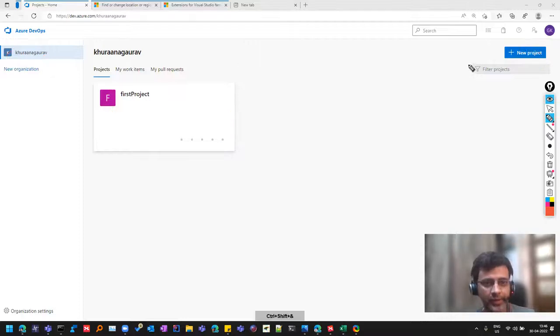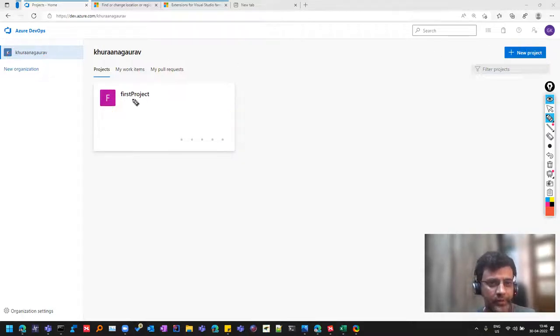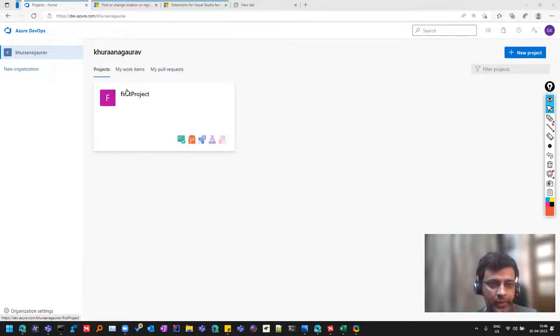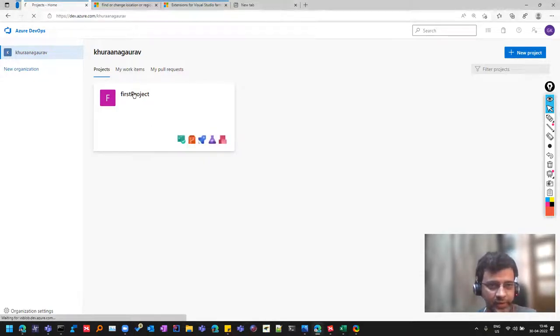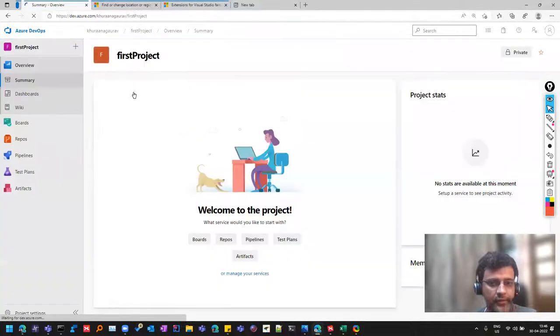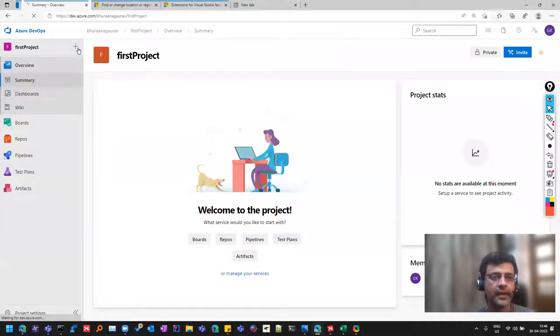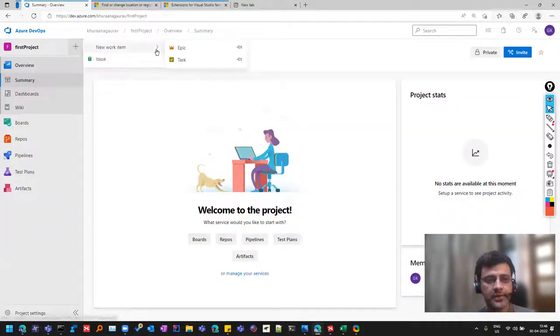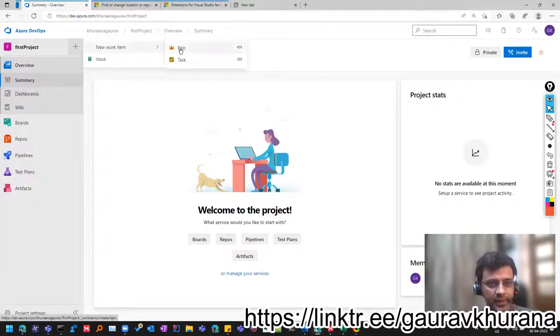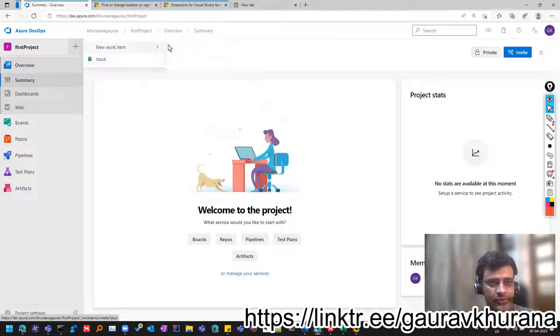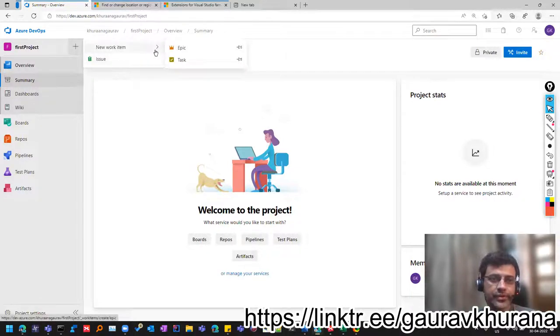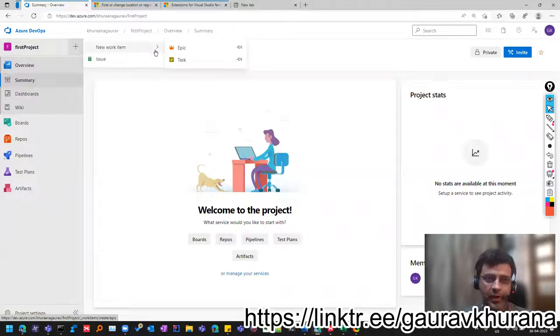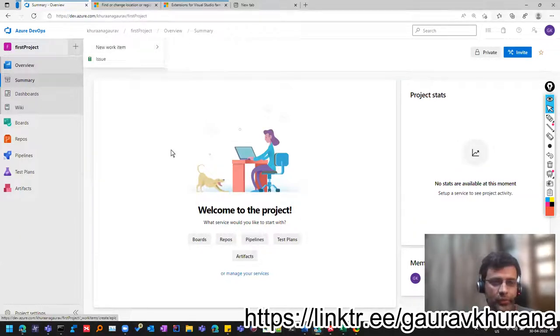So today we'll proceed forward that we have the project now. So what we can do now? So I'll tell you that let's go inside this project by clicking on this. And then if I click on this plus, you see only a few options are there like epic, task and issue. There is nothing called as user story or bug or feature, the common terminology. So we'll see how we can bring those. So let's begin.